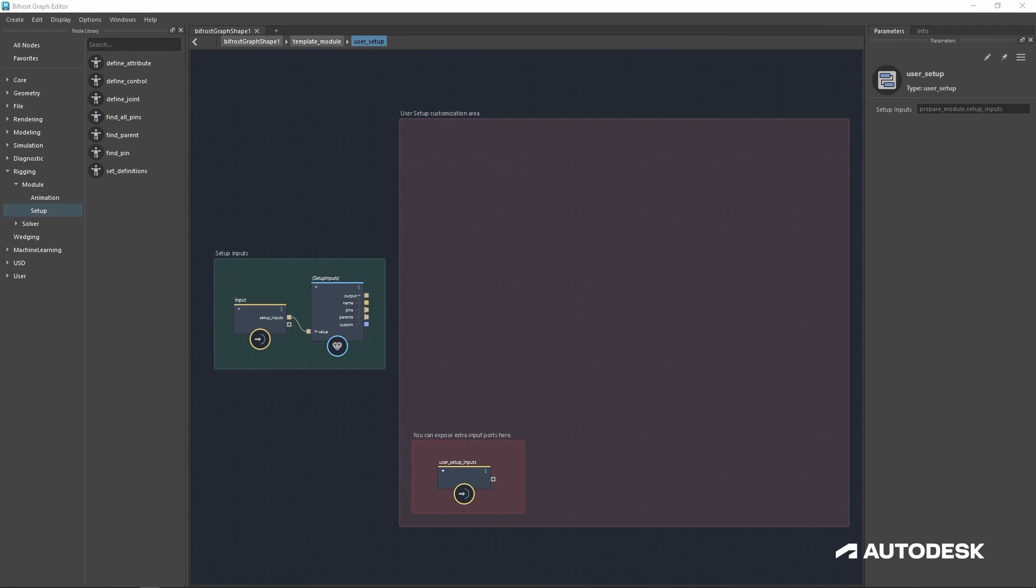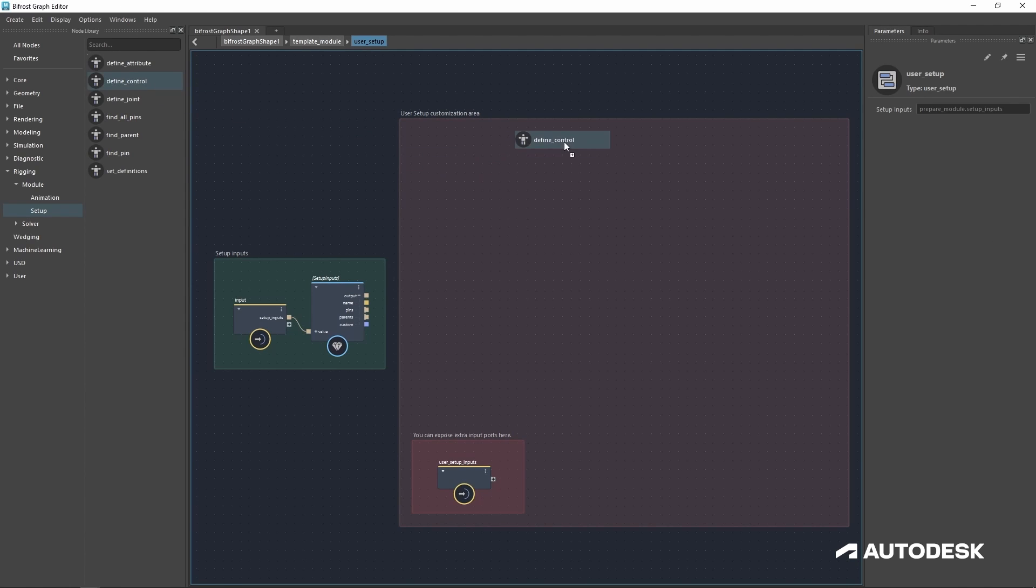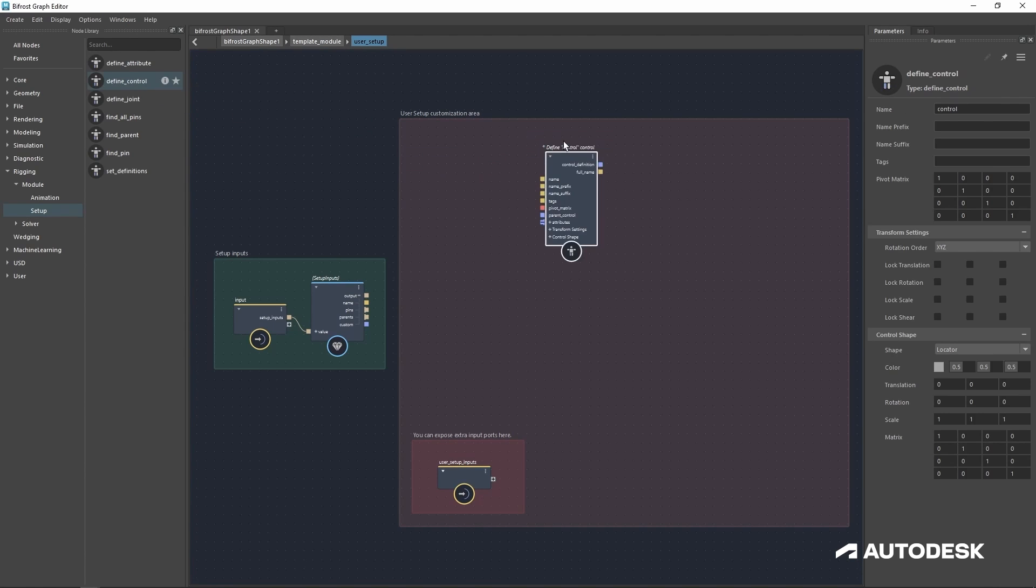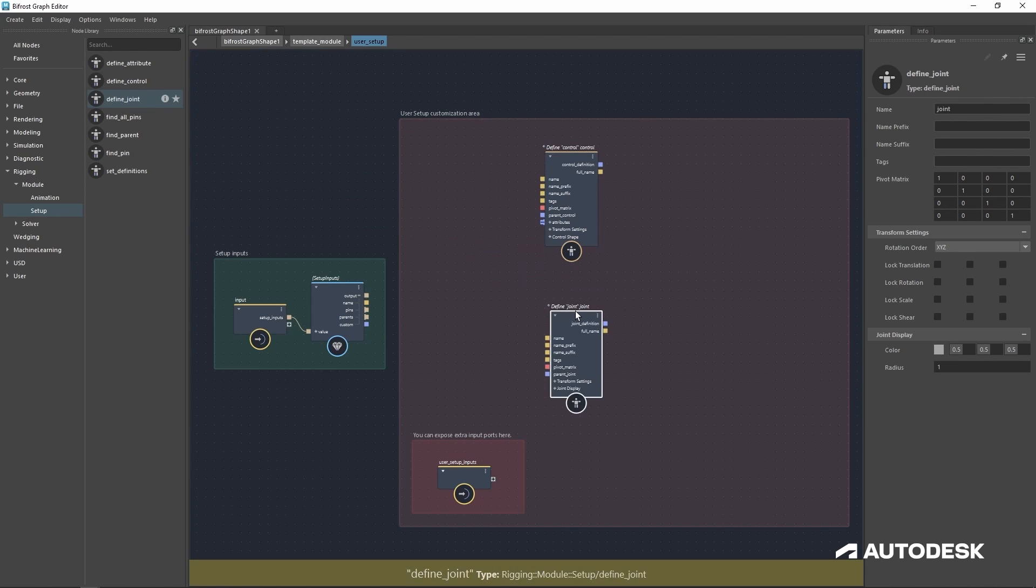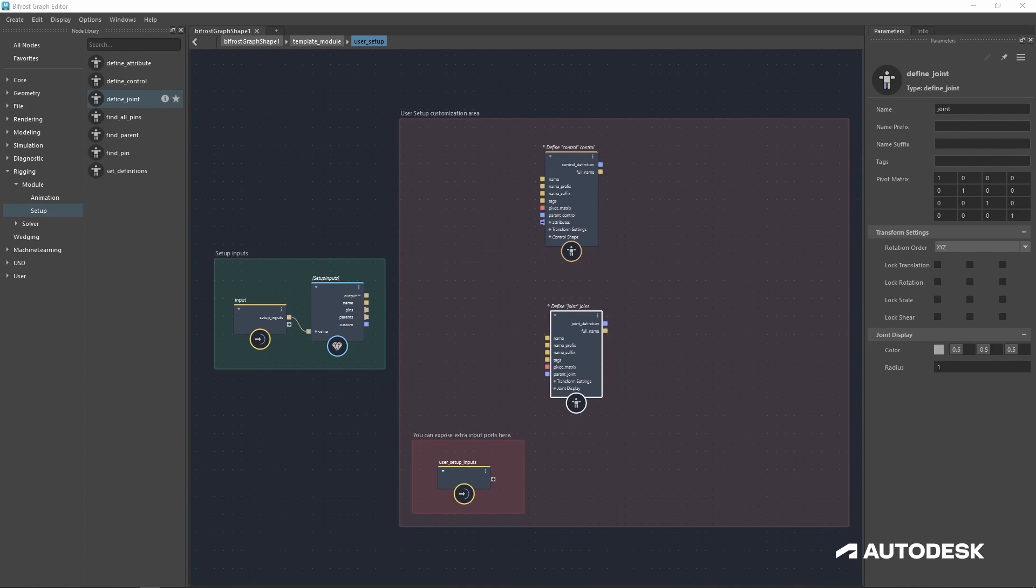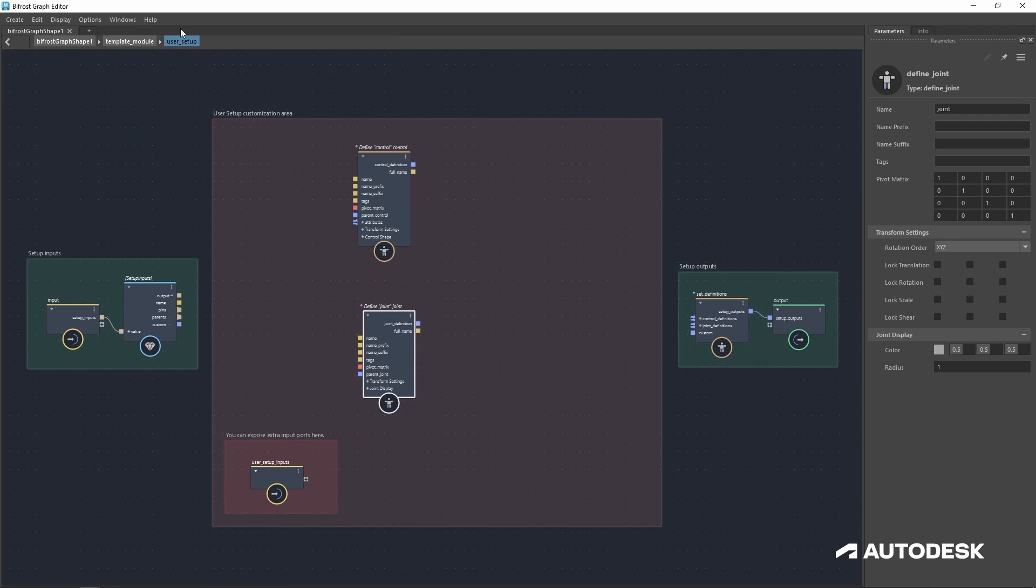We'll be using two nodes for today. The define control, which will help us build controls, and the define joint, which will do the same but for joints. Now with those two modules added to our scene, let's close our library and get started.